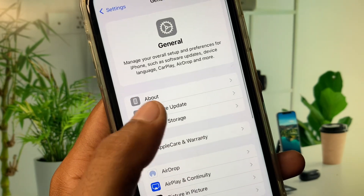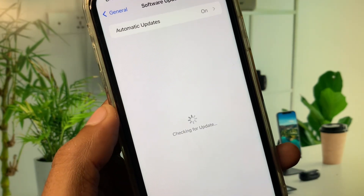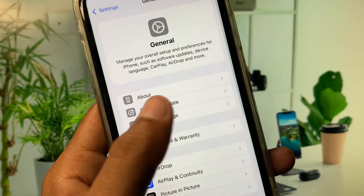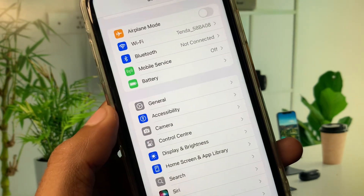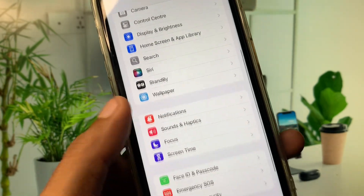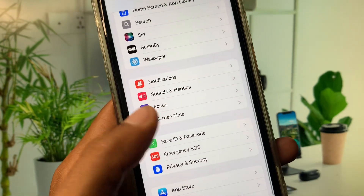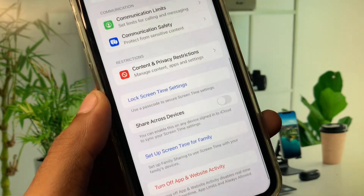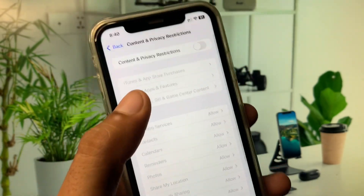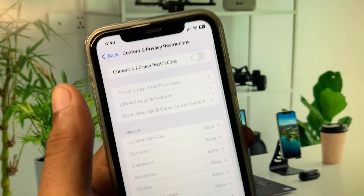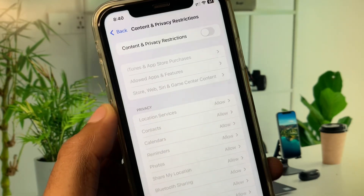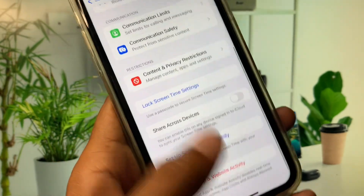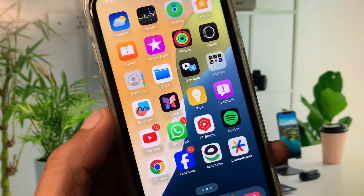Go back and check for a software update — update your device to the latest iOS version. Then scroll down and click on Screen Time, scroll down, click on Content and Privacy Restrictions, and turn it off.